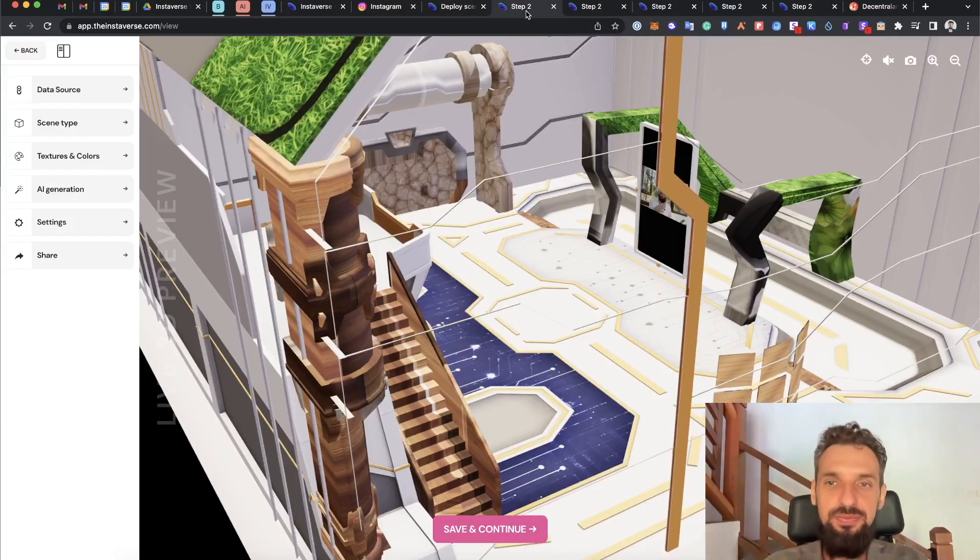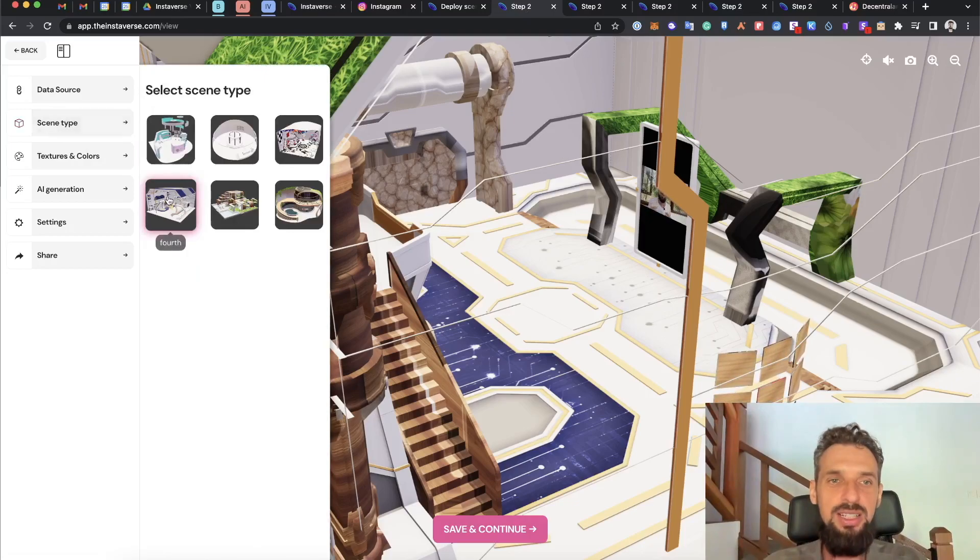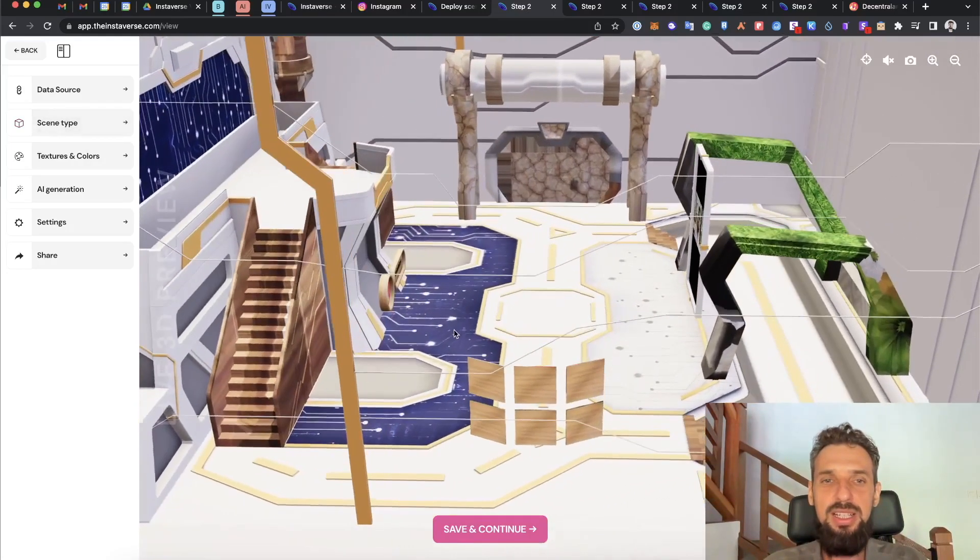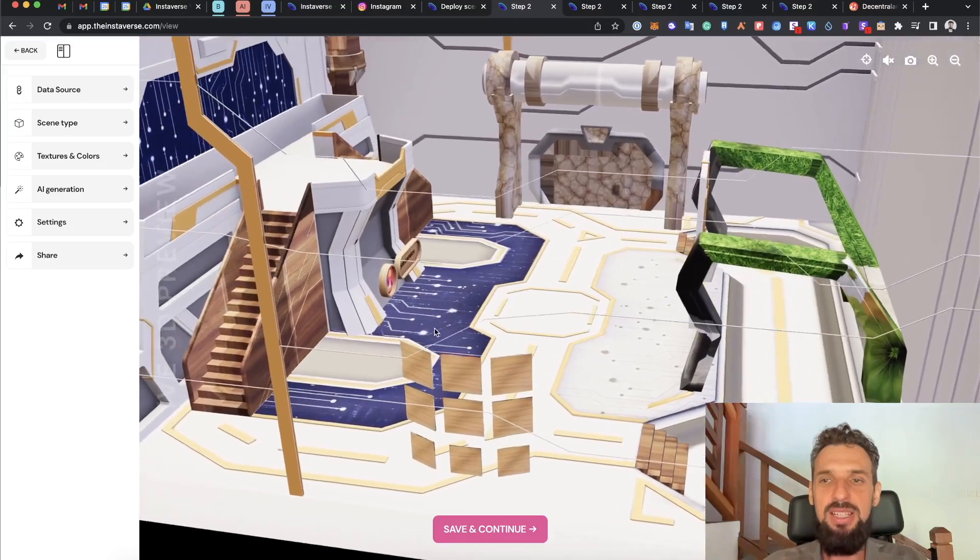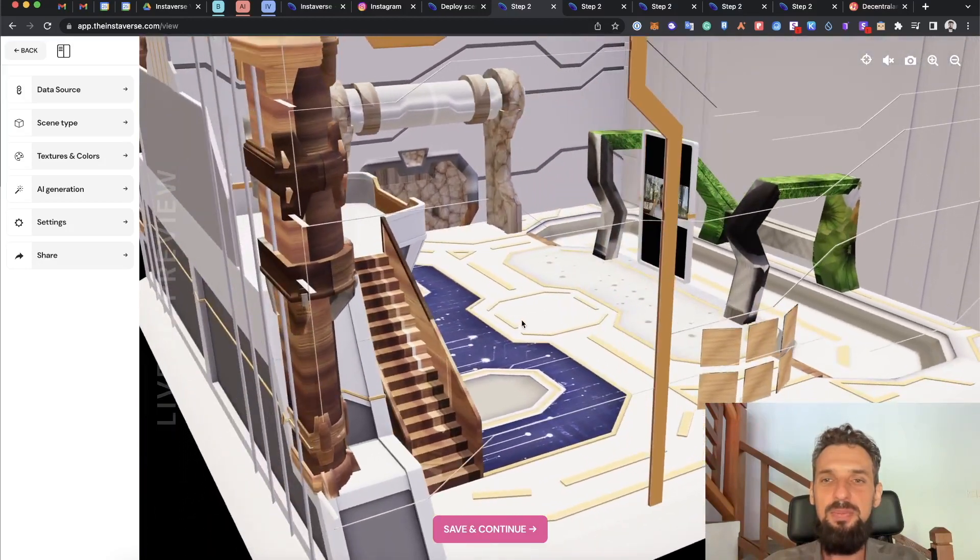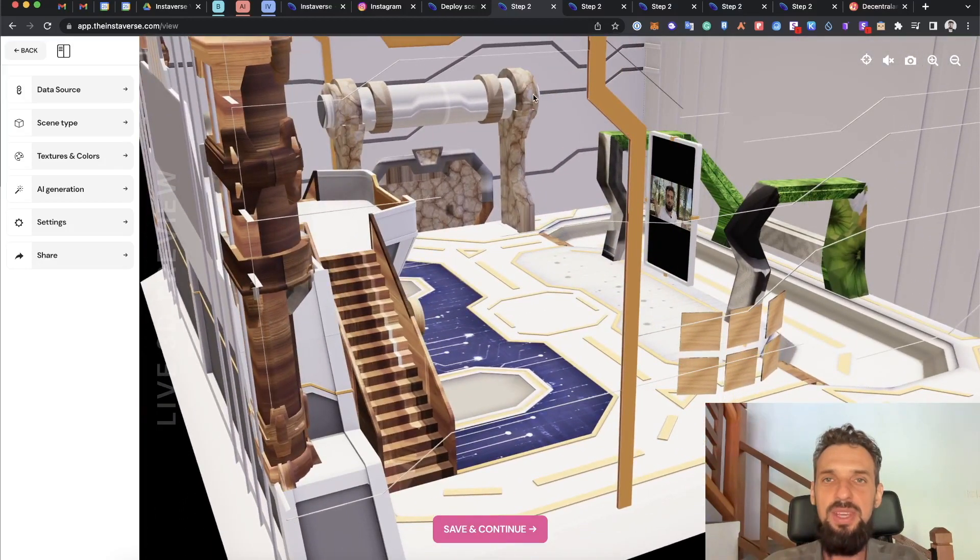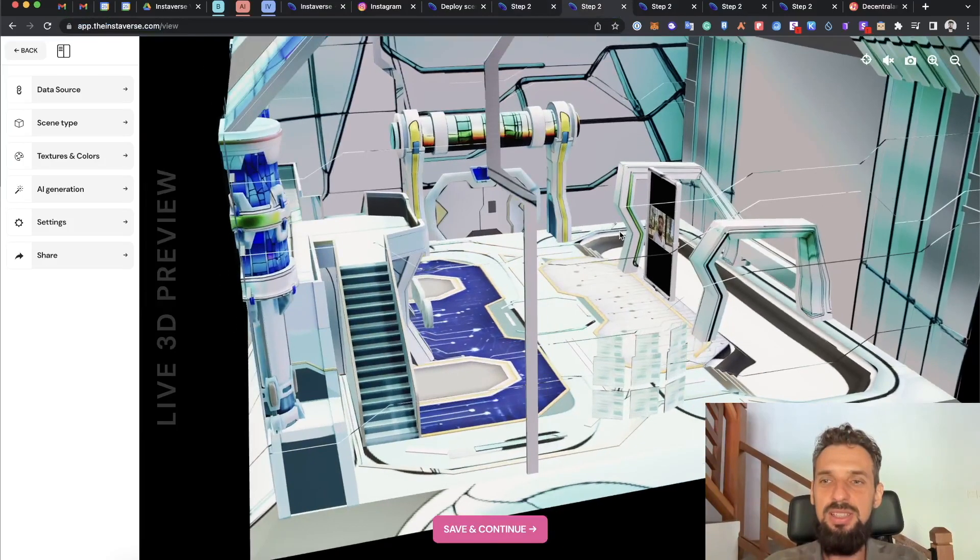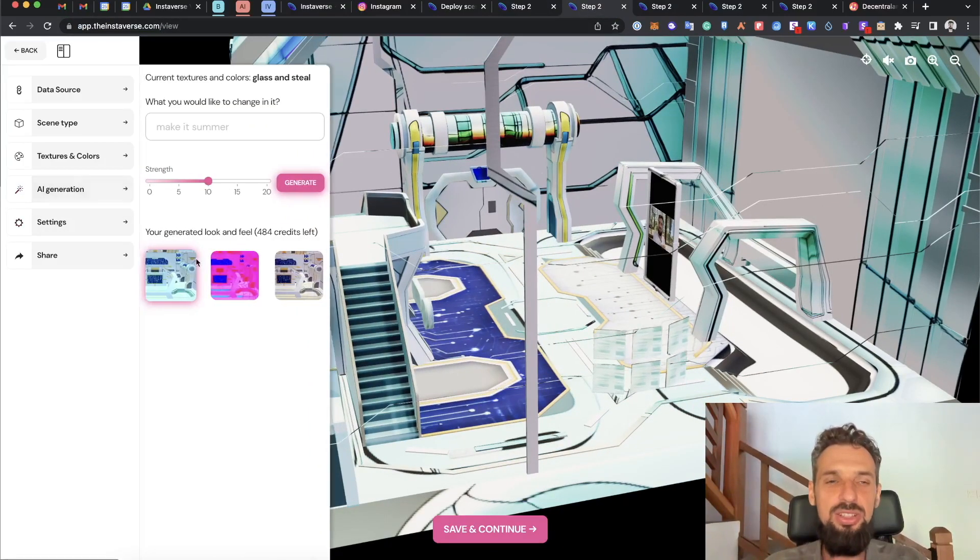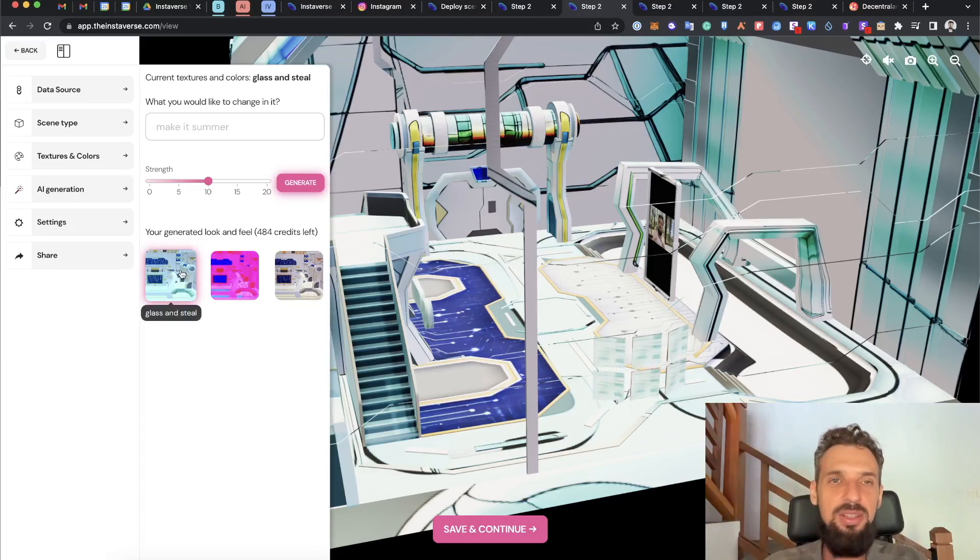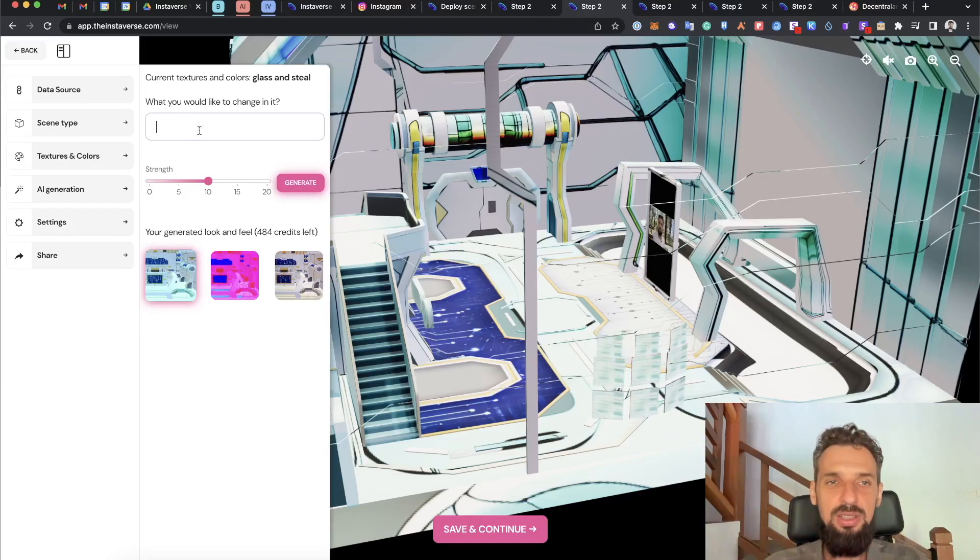I will go ahead and show a little bit more features. For example, this one is another, more high-tech one where I have already applied some of the parts of the content. I will click to another one. This one has AI generated textures where I can see the glass and steel.